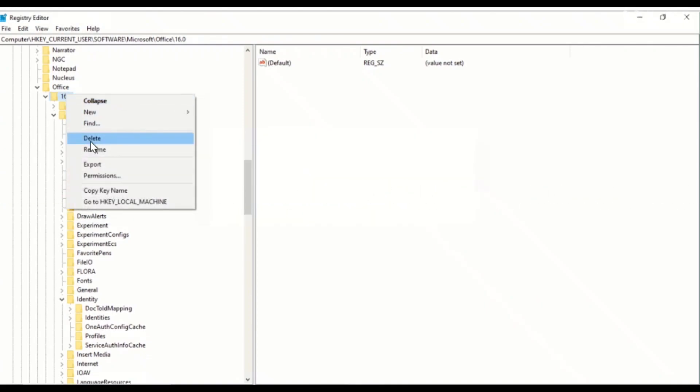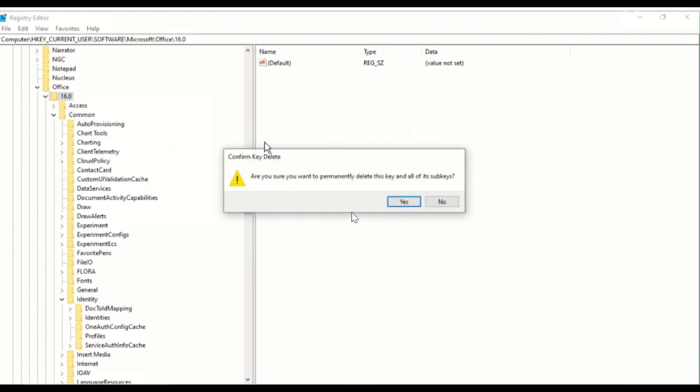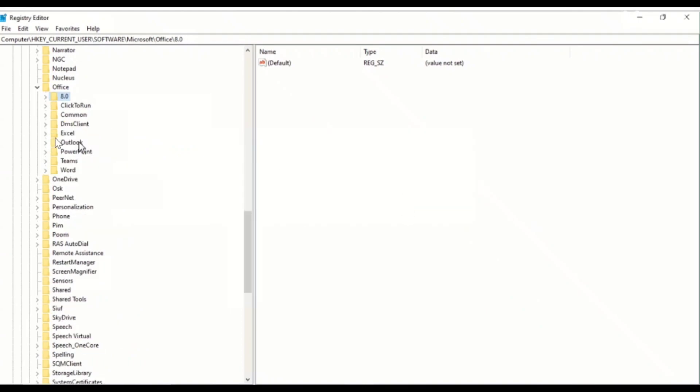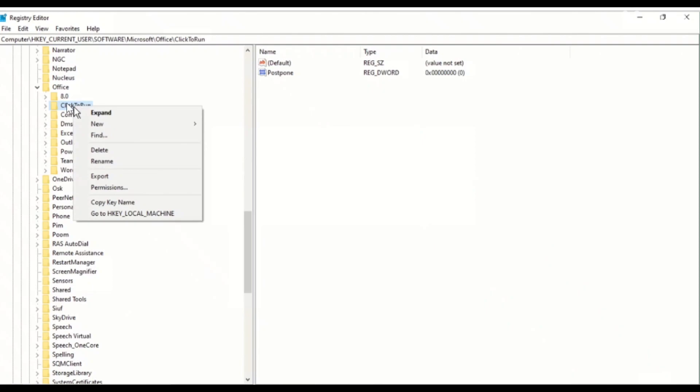Just open the Registry Editor by using run command and delete the following folders under the Office registry path.